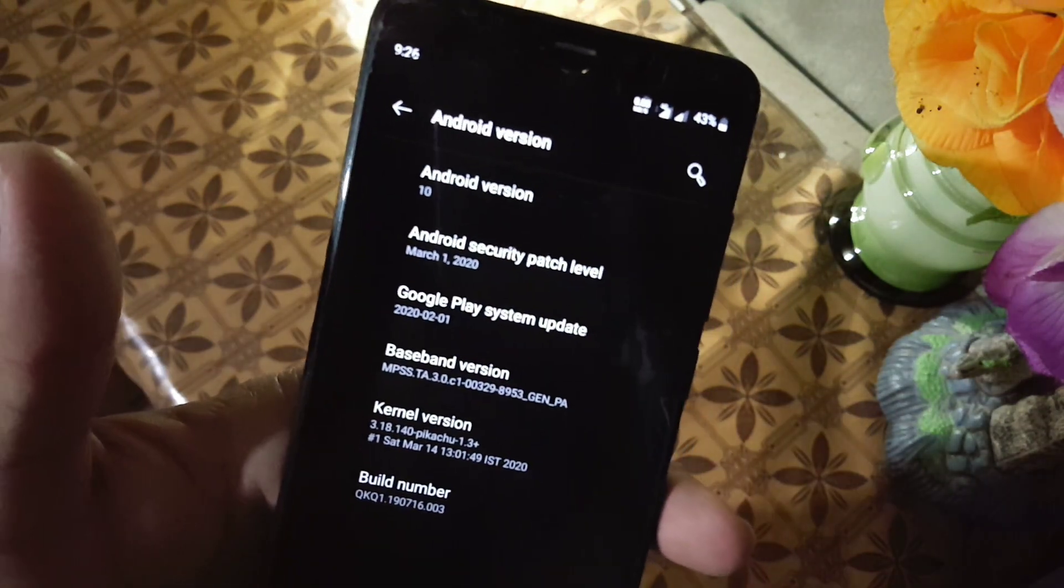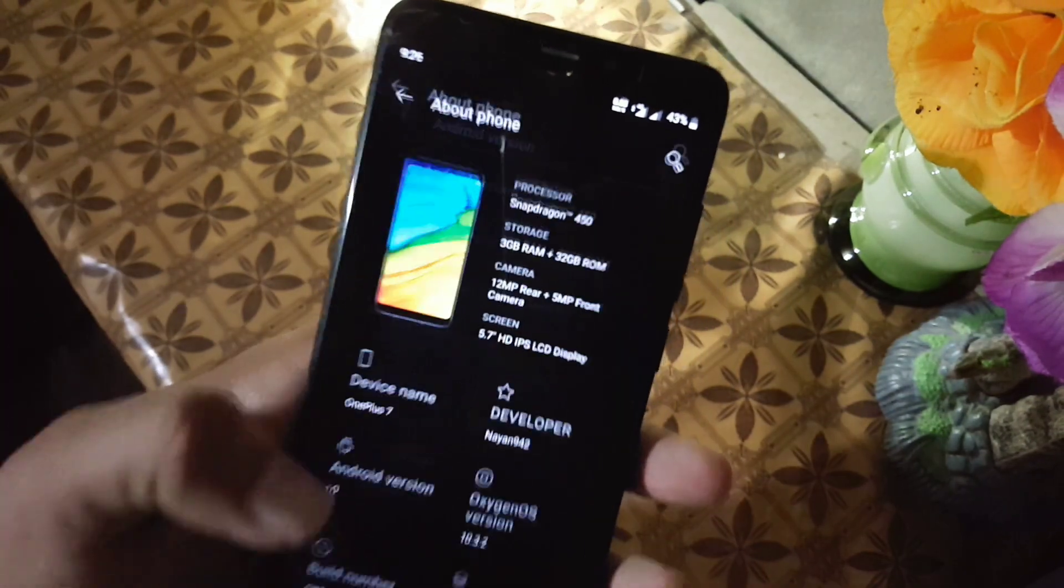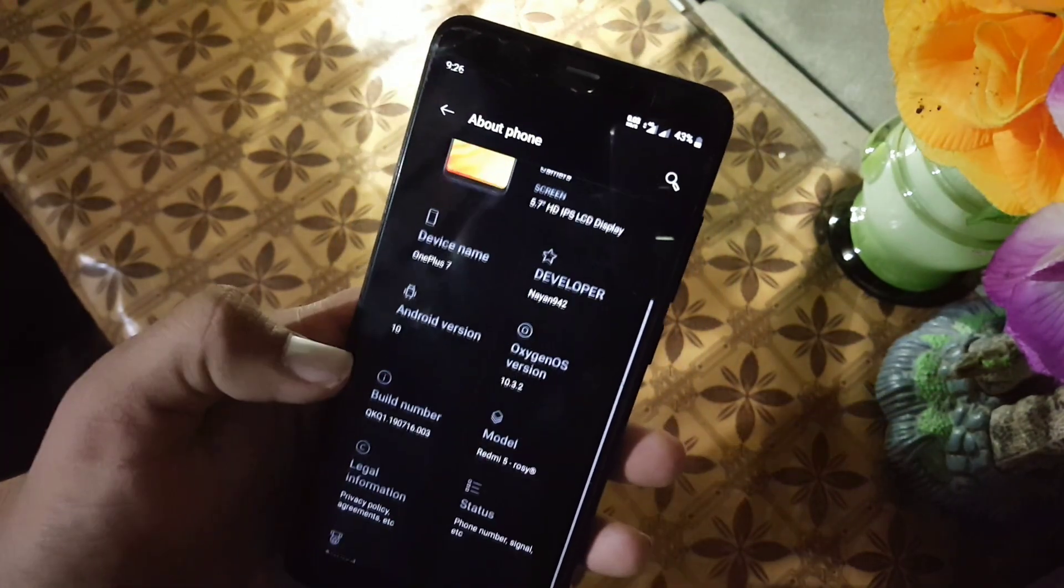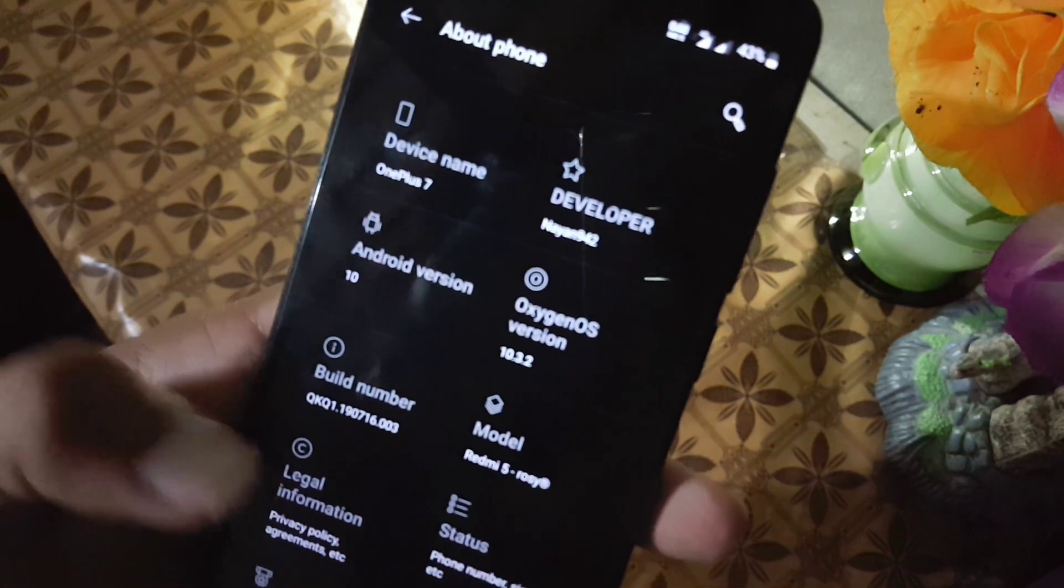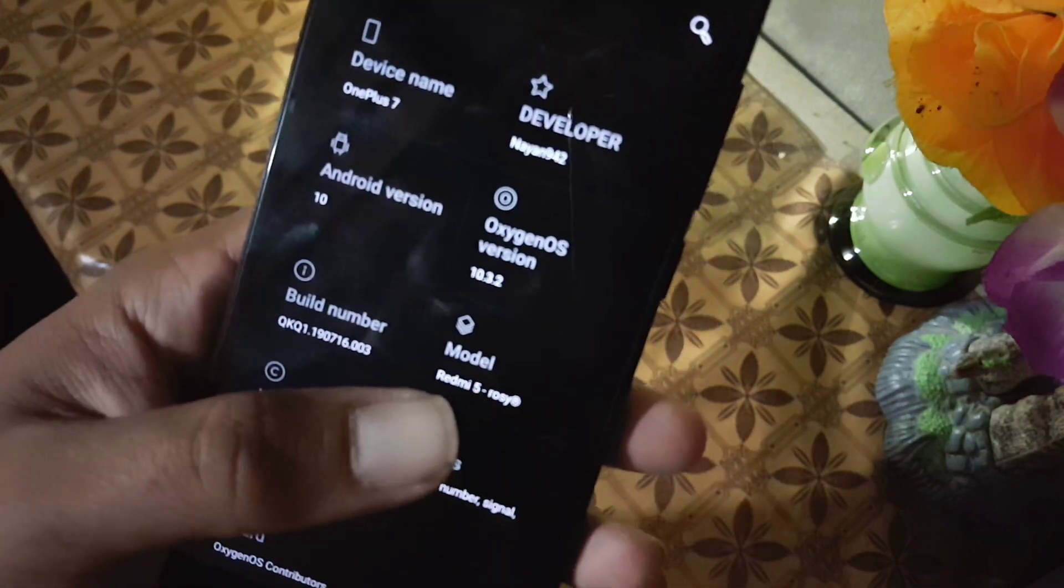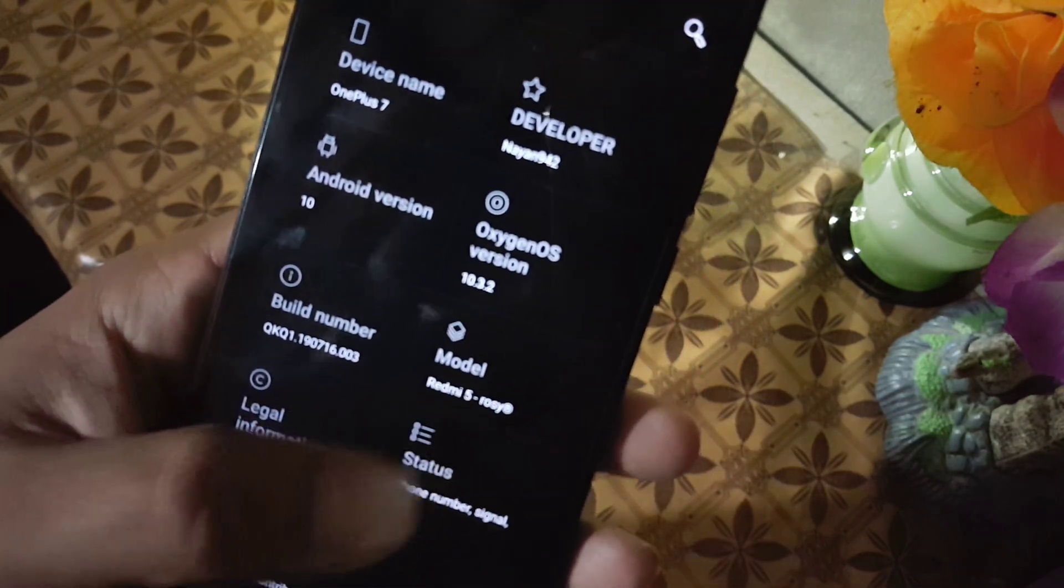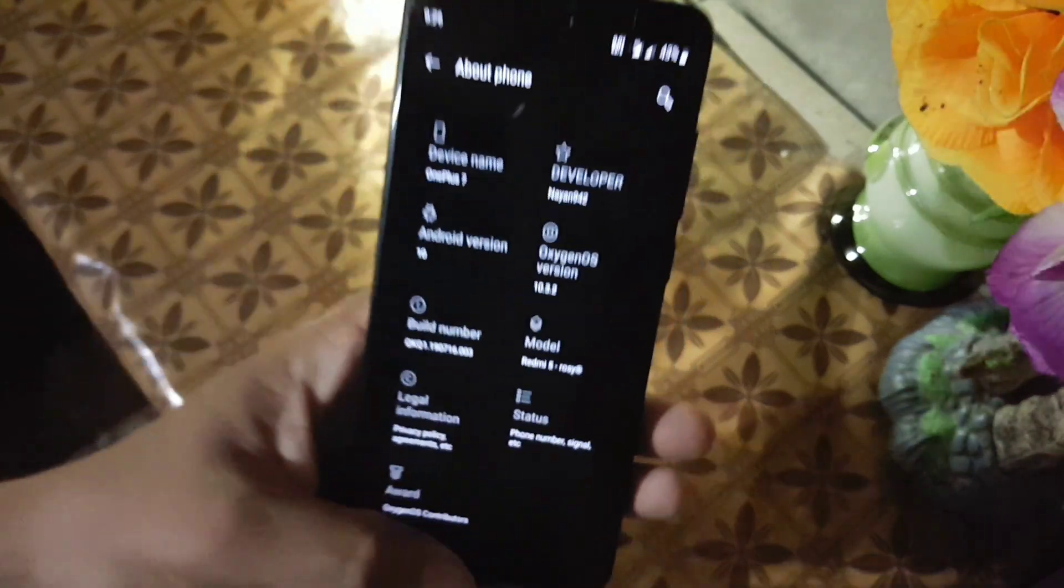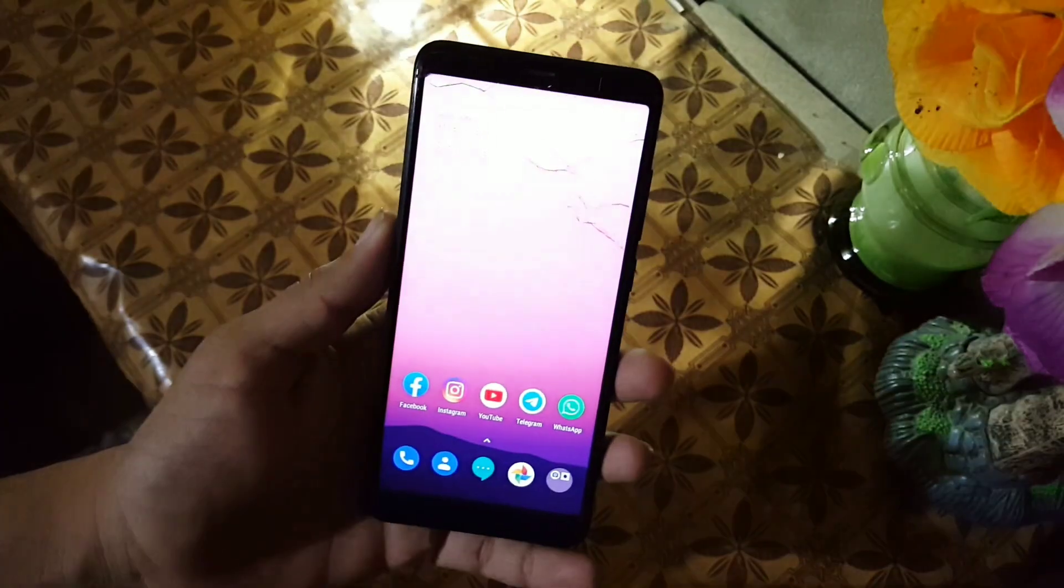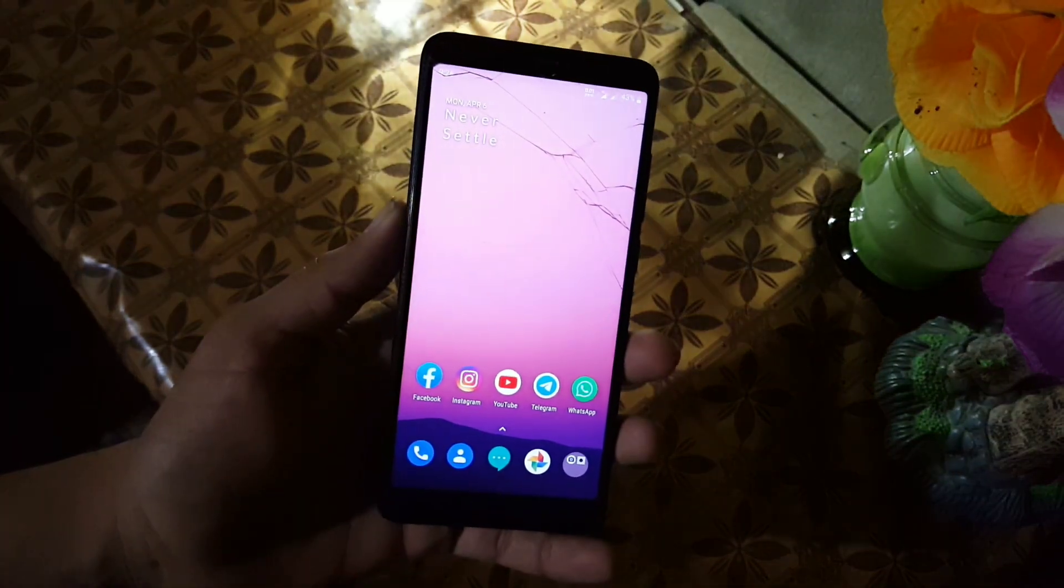Its security patch is 1st May 2020, as you can see here, and its model name is Rosy, Redmi 5.